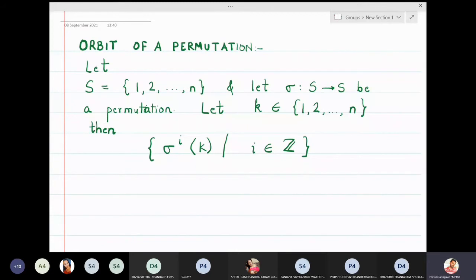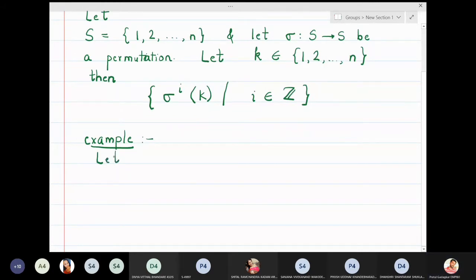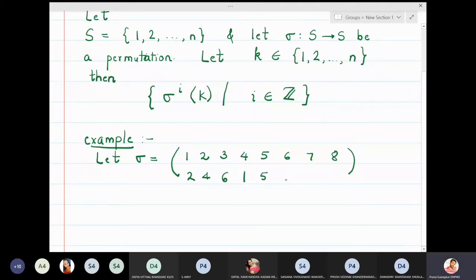Let's take one example. Let sigma be a permutation in S8. I'm sending 1 to 2, 2 to 4, 4 to 6... let me write: 1→2, 4 and 6, then 1, 5, 3, 8, 7. So this is a permutation in S8.